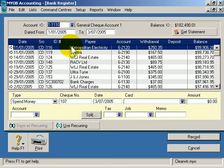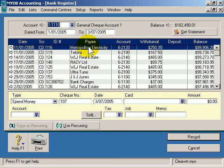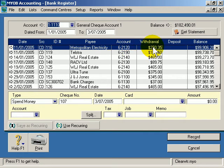Here we see every single transaction that's happened, sorted by date order. We have the date column, the source, the ID number, the payee, and the account that links to our chart of accounts. You may remember that anything starting with a 6 is an expense. Then there's whether it was money going out of our account — a withdrawal — or money going into our account. And of course there's our balance.